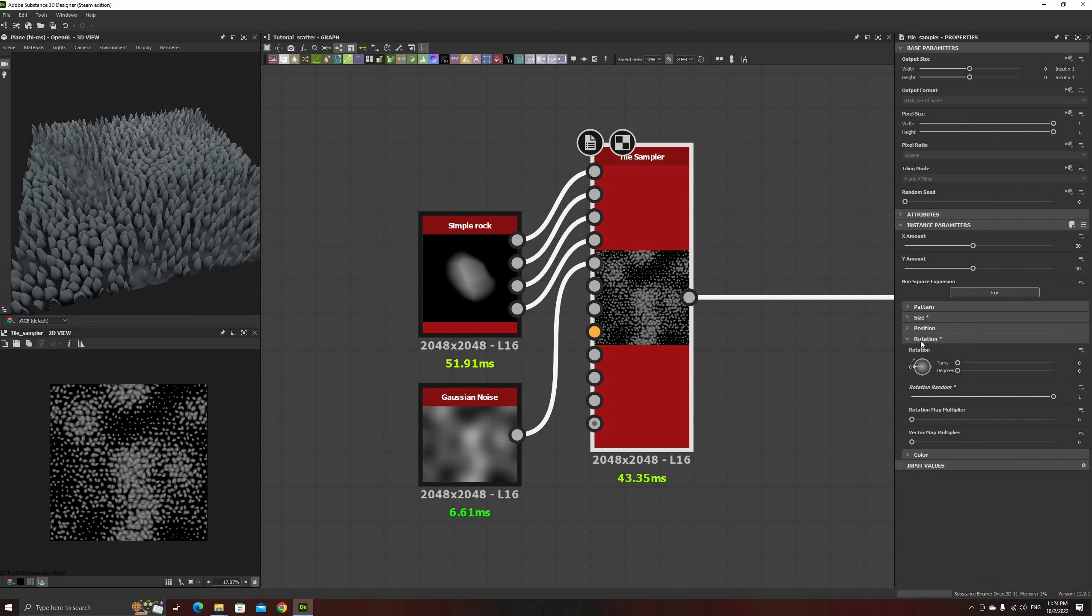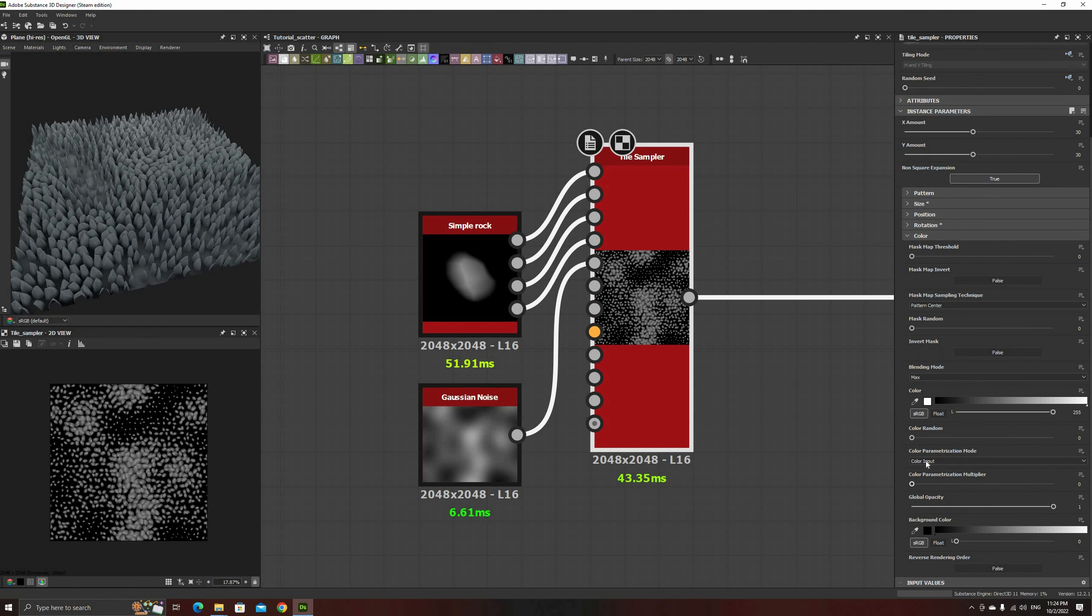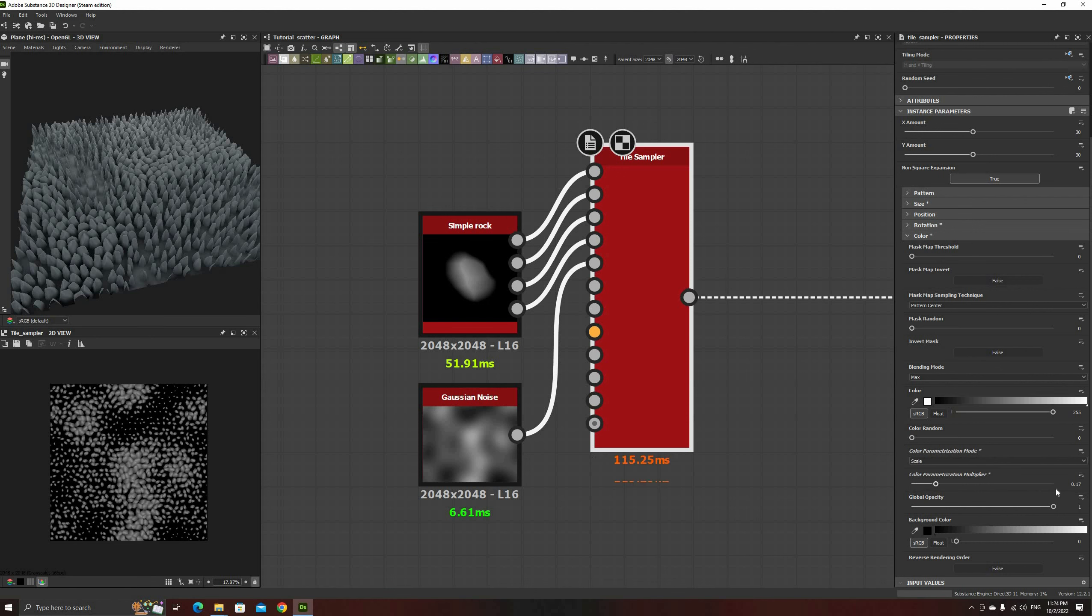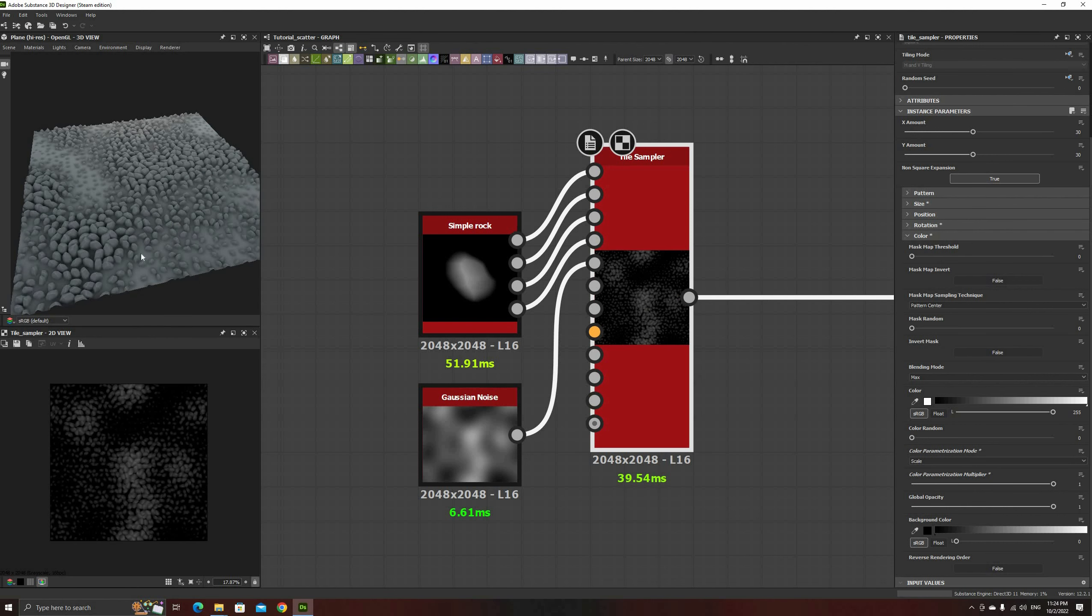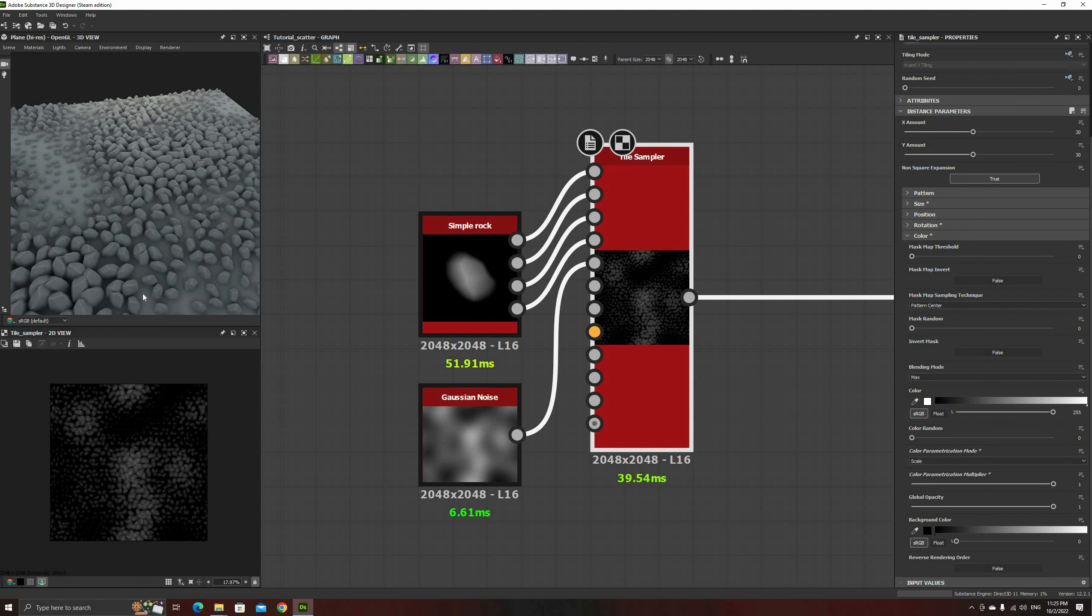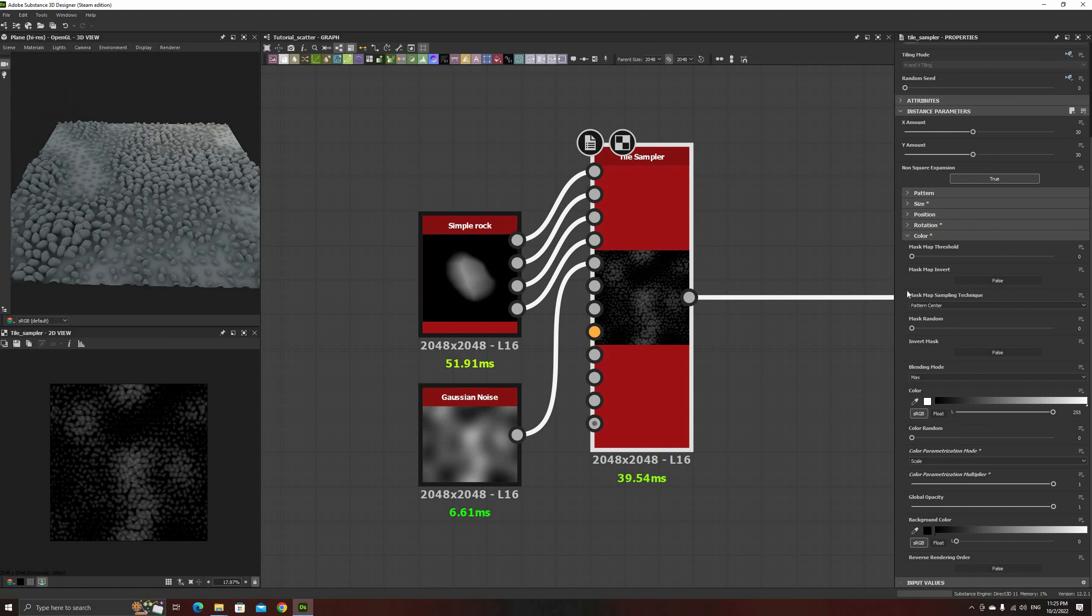The first change in the color section will be changing the color parameterization to scale, and setting its multiplier to 1. This will change the output color based on the scale of each instance, making the smaller rocks also lower in height.